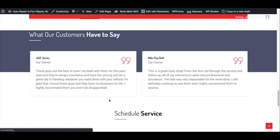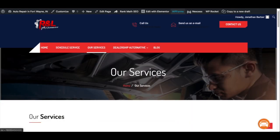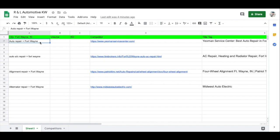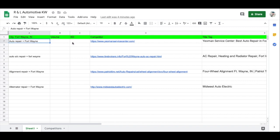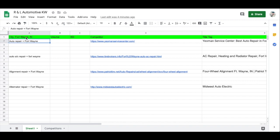We want to gather search terms and phrases in their city. I've mapped out some keywords to target in this tutorial: I wrote out 'auto repair Fort Wayne,' which would be our homepage — a broad keyword with higher volume. I'll go more in depth on volume, KD, and competitor analysis. The formula is simply keyword plus city: Fort Wayne, Indiana. So we have auto repair, auto AC repair, alignment repair, and alternator repair.